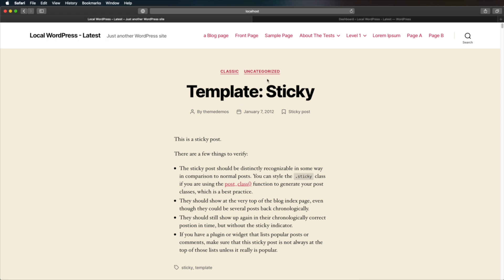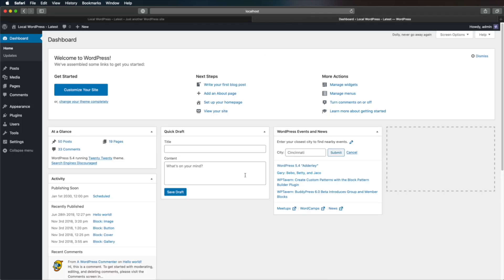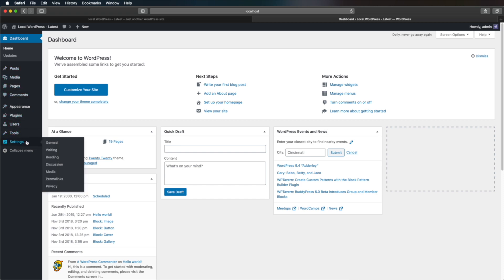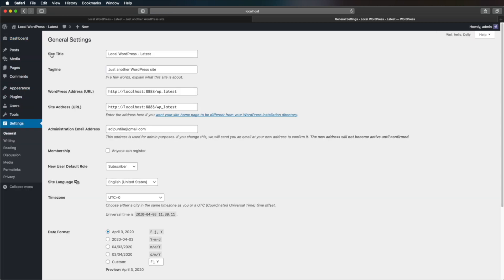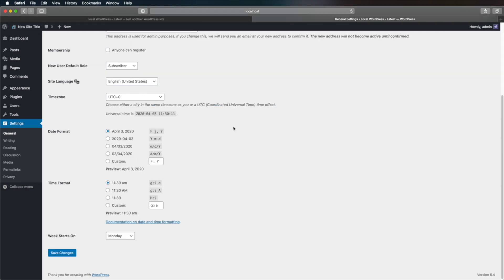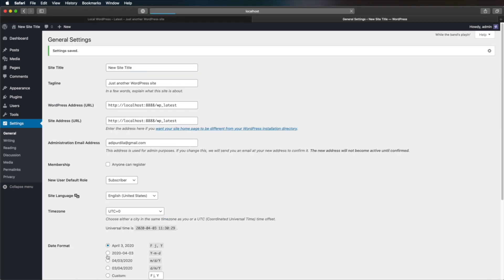To change this, you need to open up the WordPress backend, or the admin panel, and you need to go to Settings, General, and where it says Site Title, you just enter the new title. And as you can see, this automatically changes right here in the WordPress backend, and then you would scroll down and Save Changes.